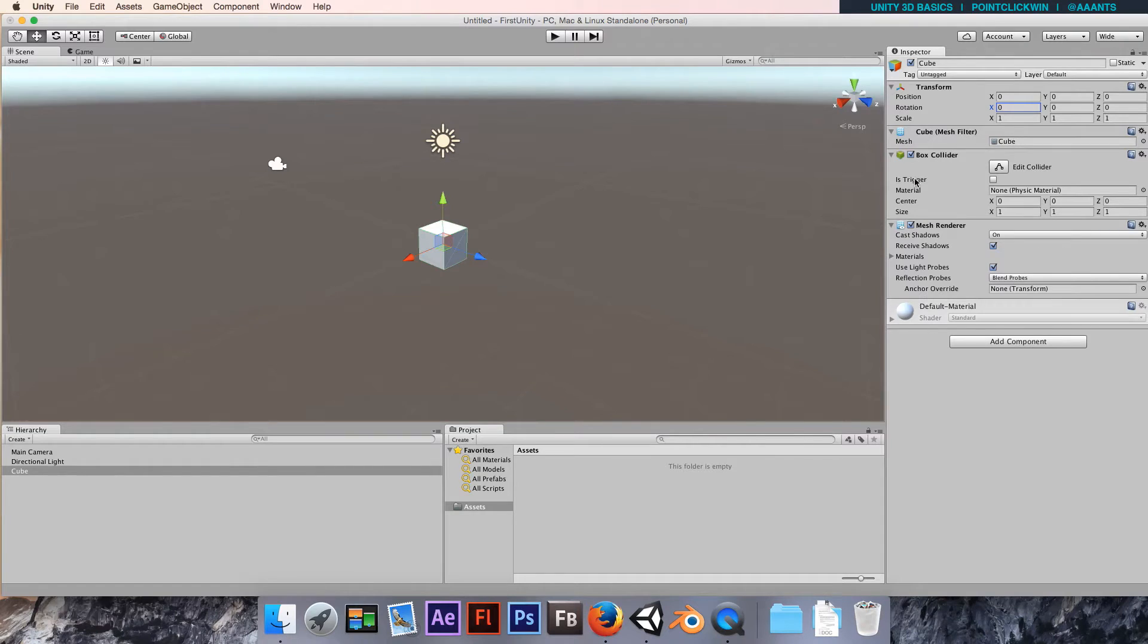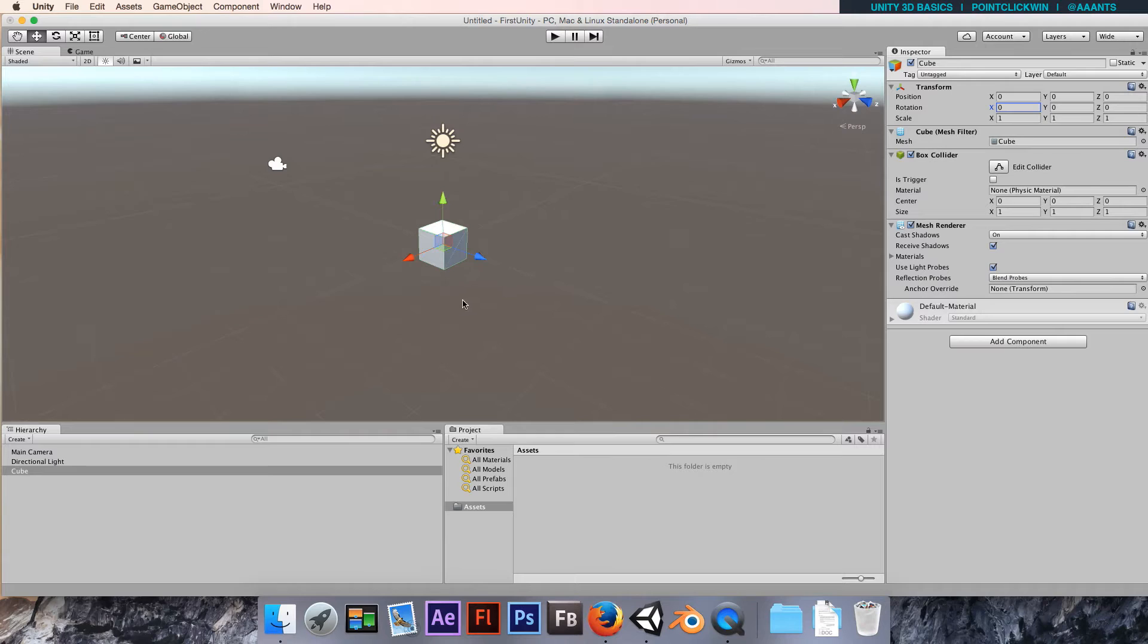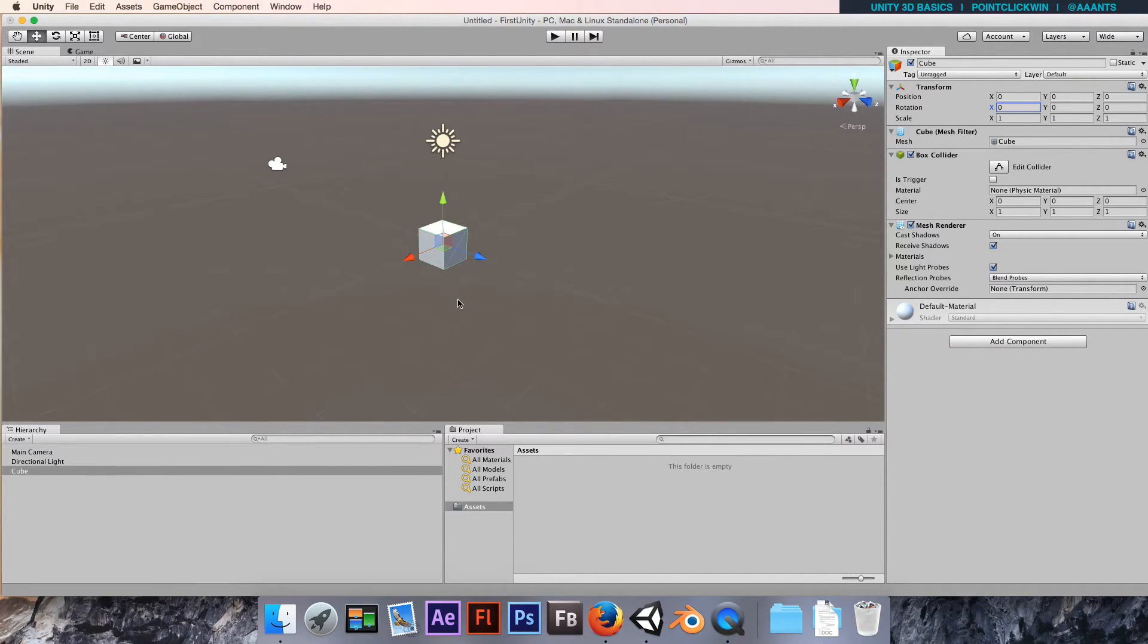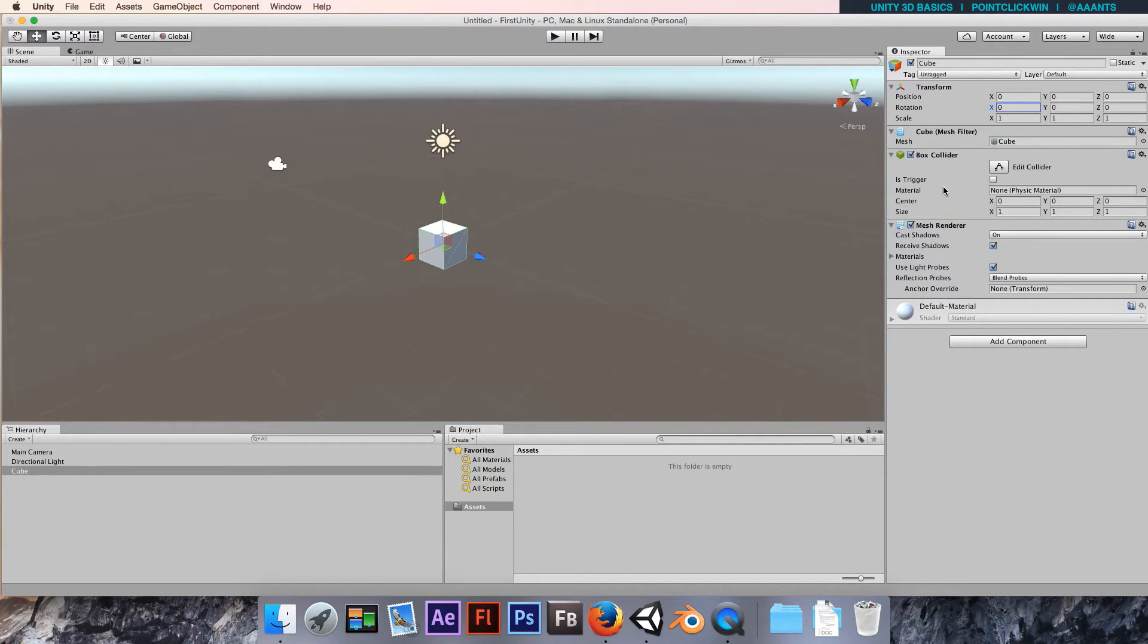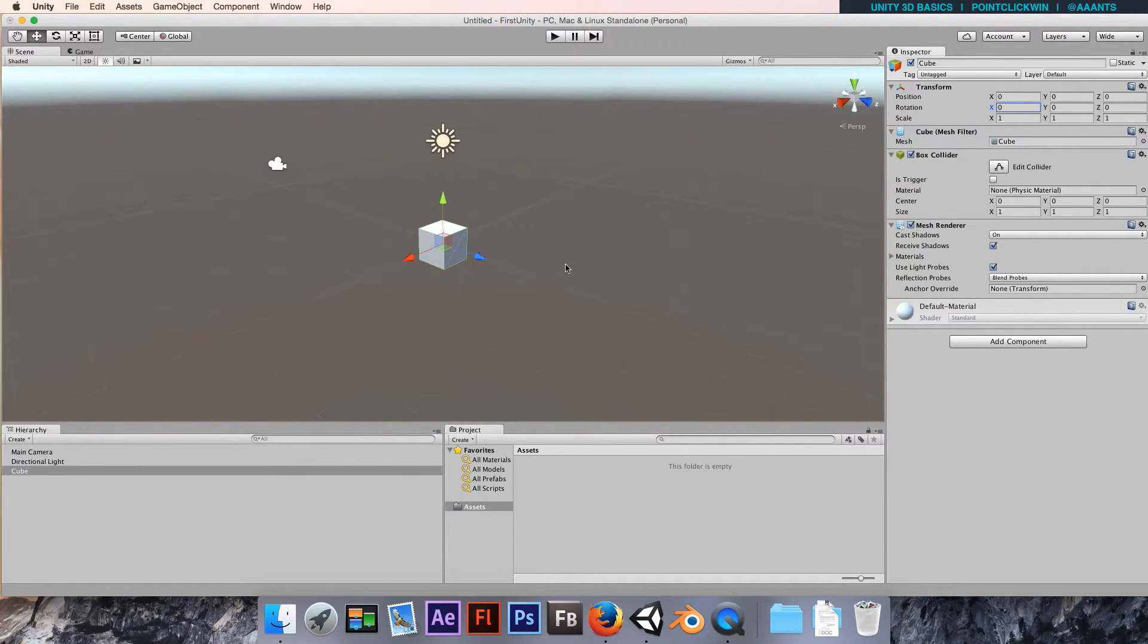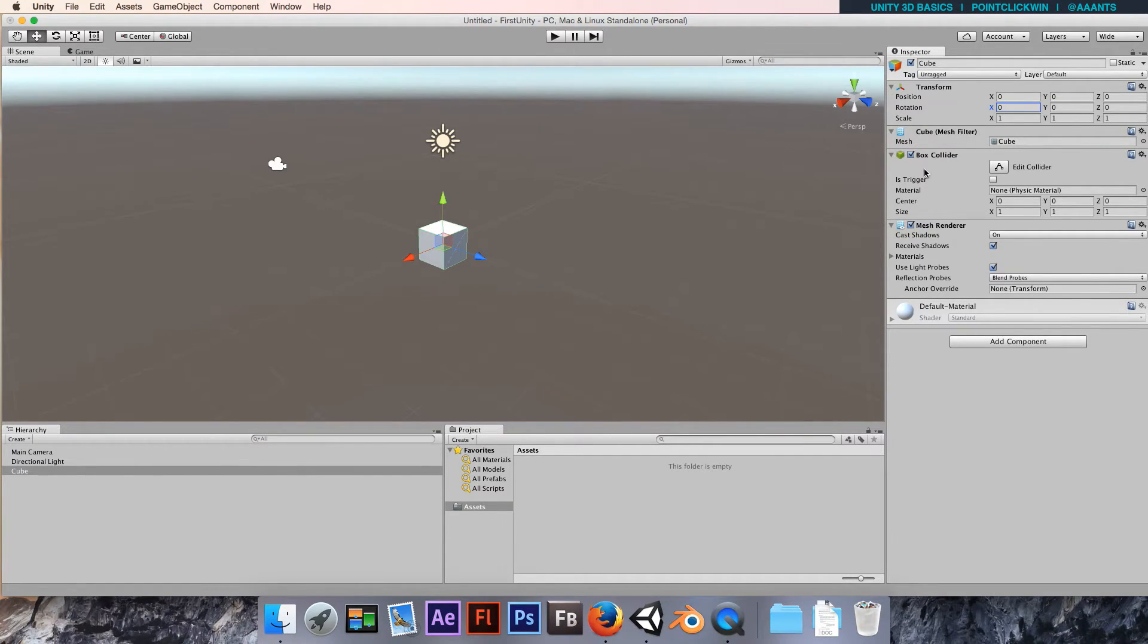The one component I haven't really mentioned there is the box collider. Box collider gives it its physical shape. So in terms of the physics engine - it's got a very powerful physics engine - your 3D meshes will need colliders if they're going to affect physical objects.